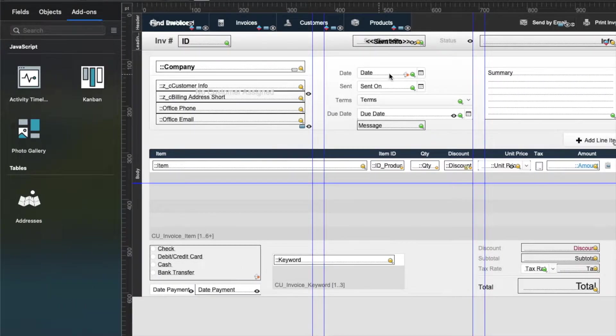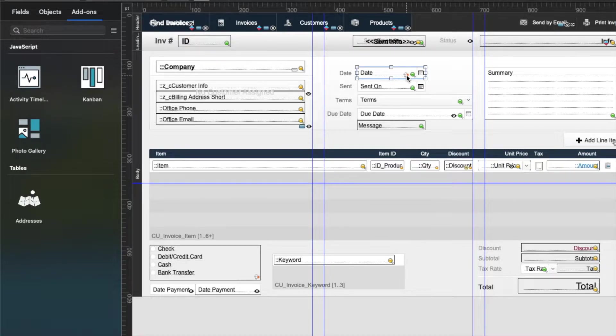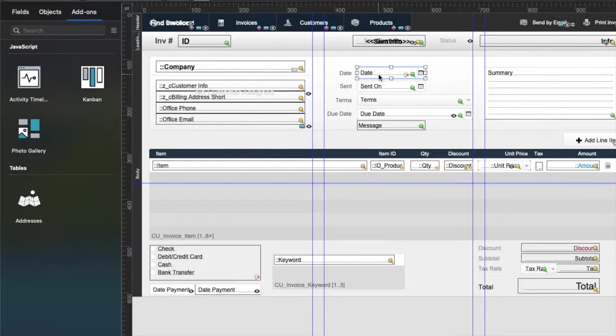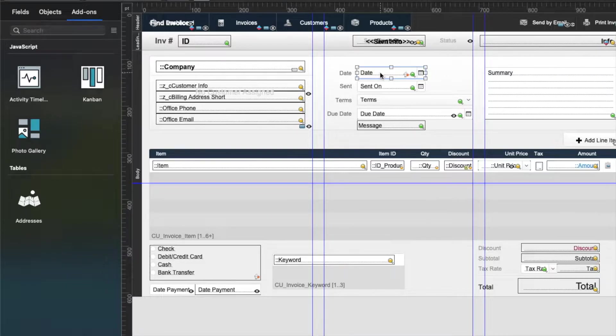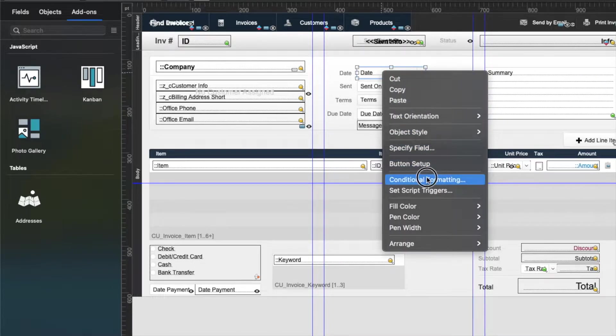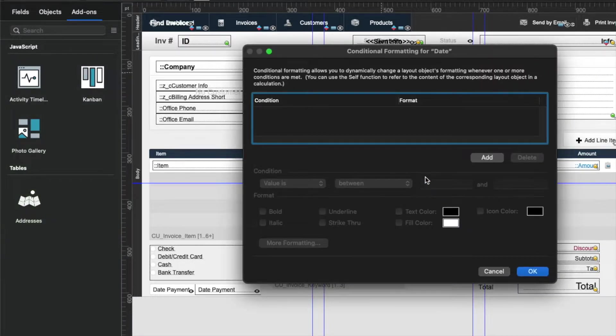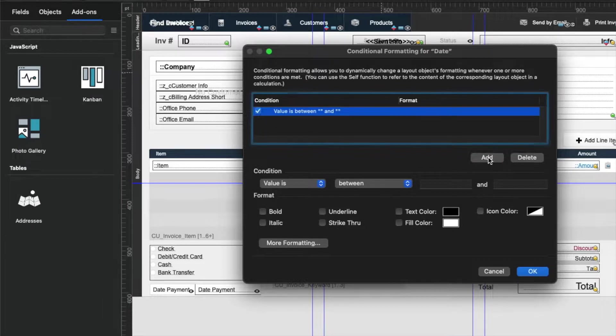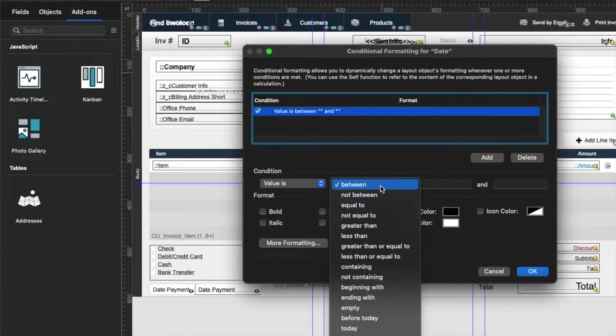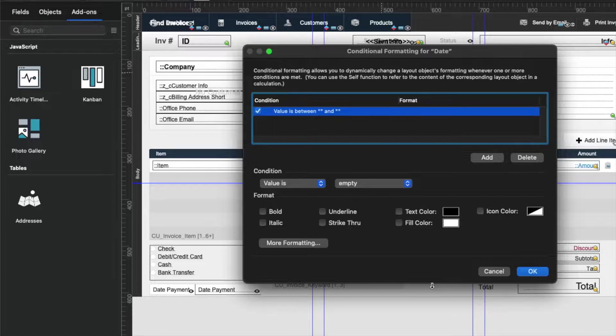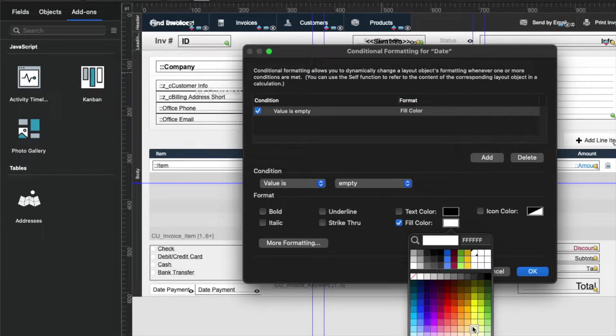Notice there's a script trigger on this, which we can see with the little S icon with the star, but there's a different icon that will show up when we put conditional formatting on it. That's this little diamond icon, the blue and red diamond. If we right click on this and say conditional formatting, this allows us to have a condition. We can just say empty. We don't actually have to write any code. We can just say if it's empty, then fill it with this color.